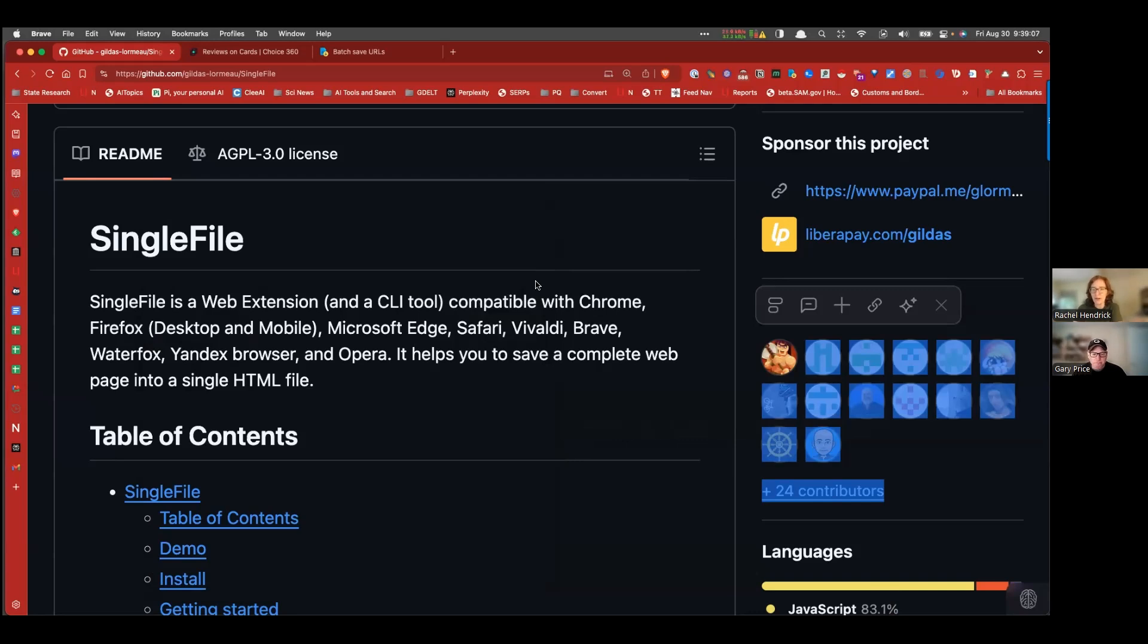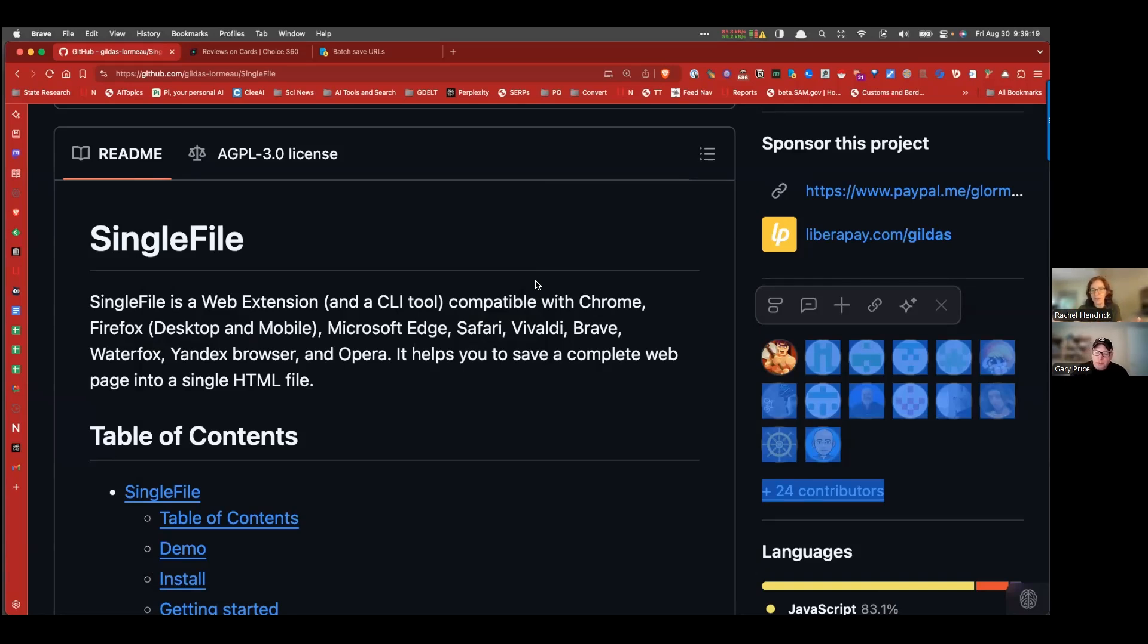So if you liked our video on web archiving through the Internet Archive, this tool is for you. But Gary, I have a question. Why would you want to save web pages to your personal computer rather than archiving them through the Wayback Machine?